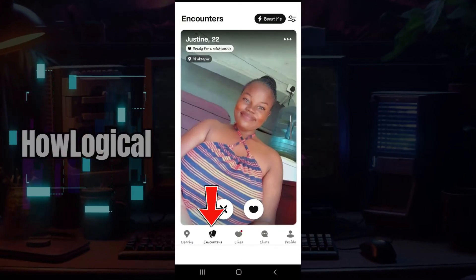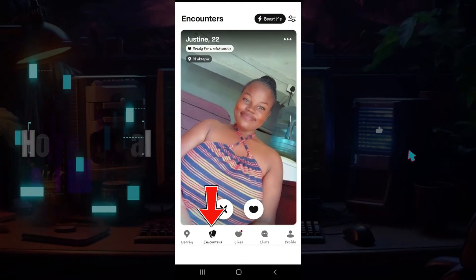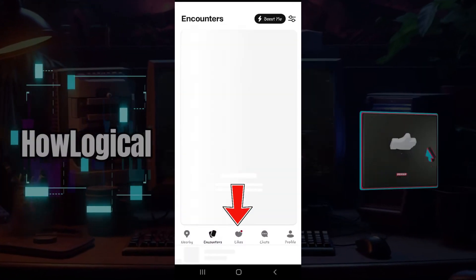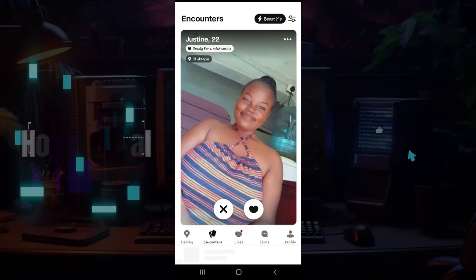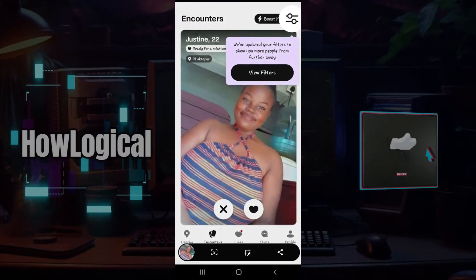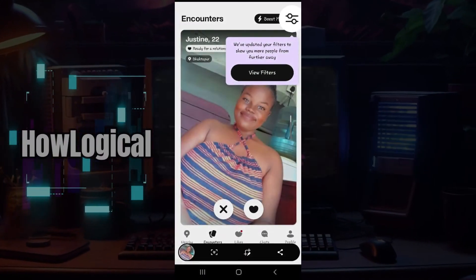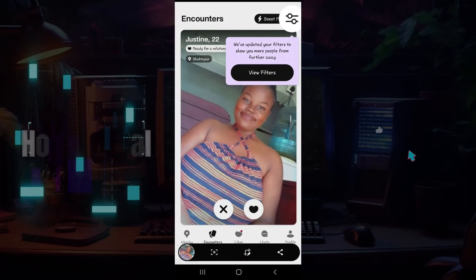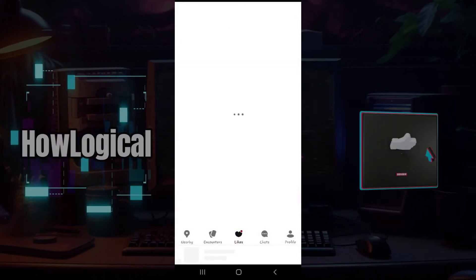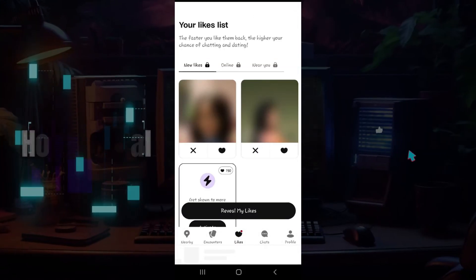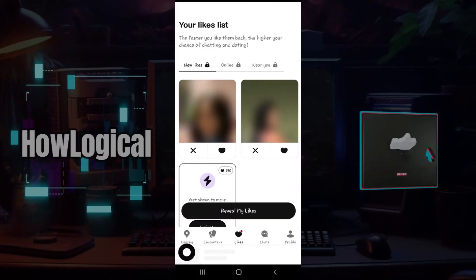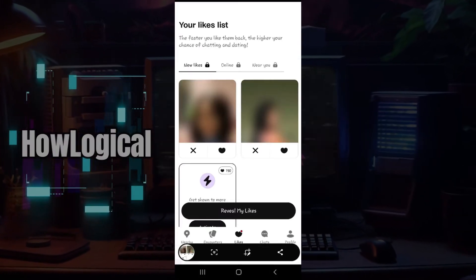I can take a screenshot of the Encounter section and the Like section. I'm going to take a screenshot right now — as you can see, I just took a screenshot. Now I'm going to take a screenshot of the Like section as well. Here's the Like section — I'm going to try to take a screenshot, and there you go.